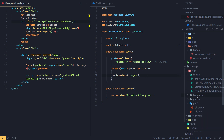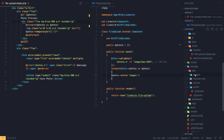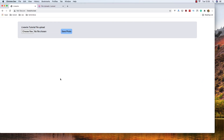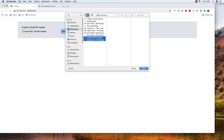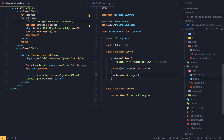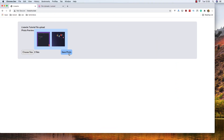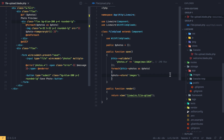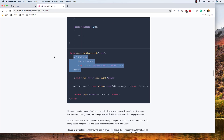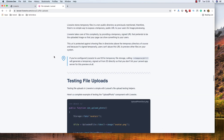Deleting the existing stored images to start clean. Refreshing, choosing two files — we have the previews. Clicking save and going to storage we now have the images directory with two uploaded image files successfully stored.